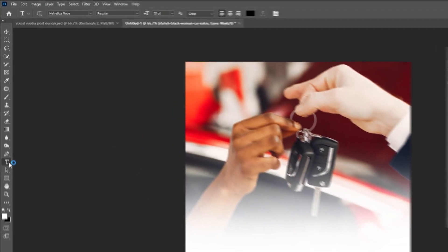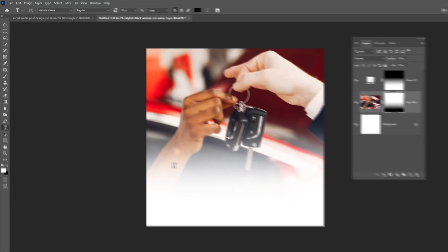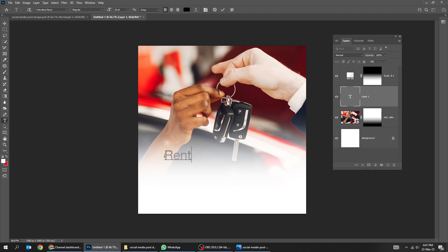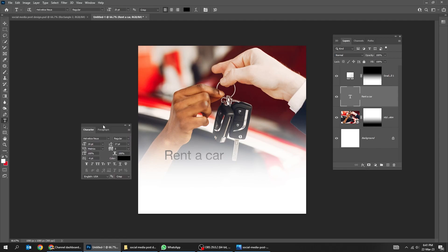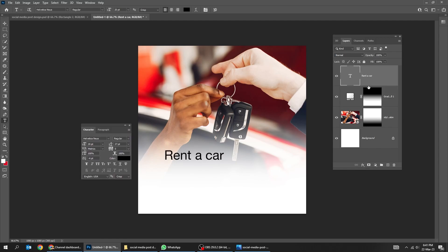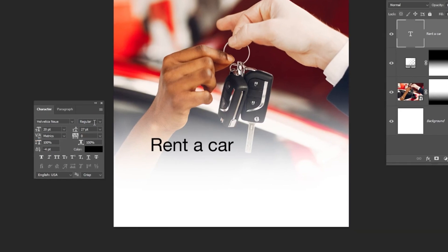Choose the type tool and write your text. Drag this text layer on top of the layers. Here's the font that I am using in this example.